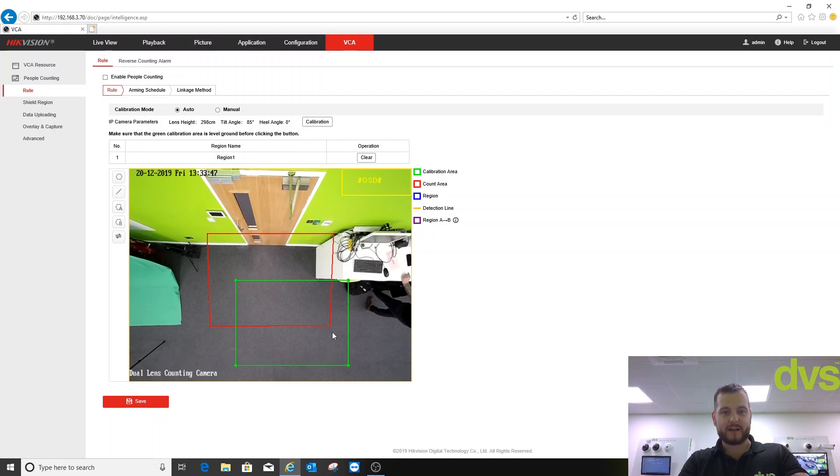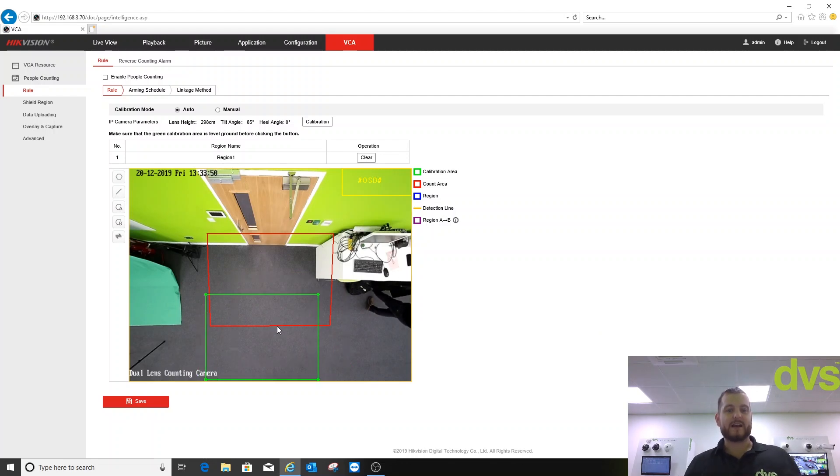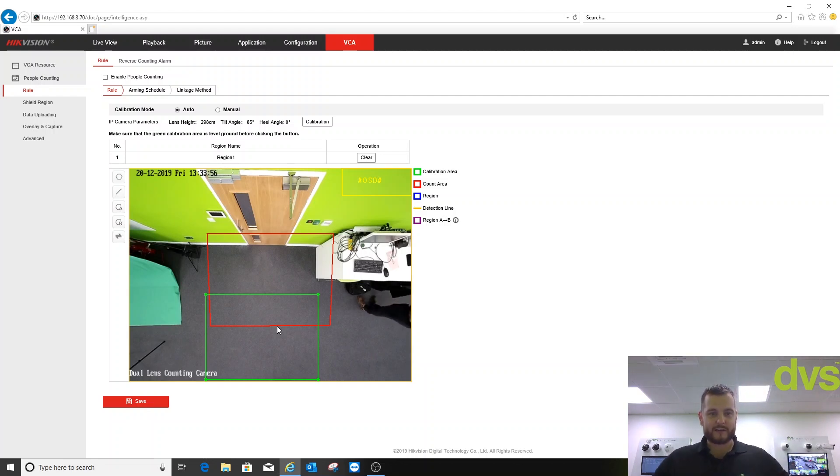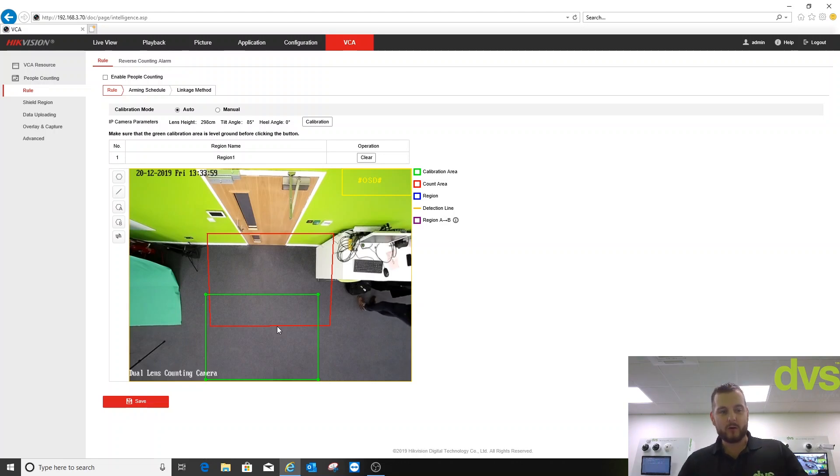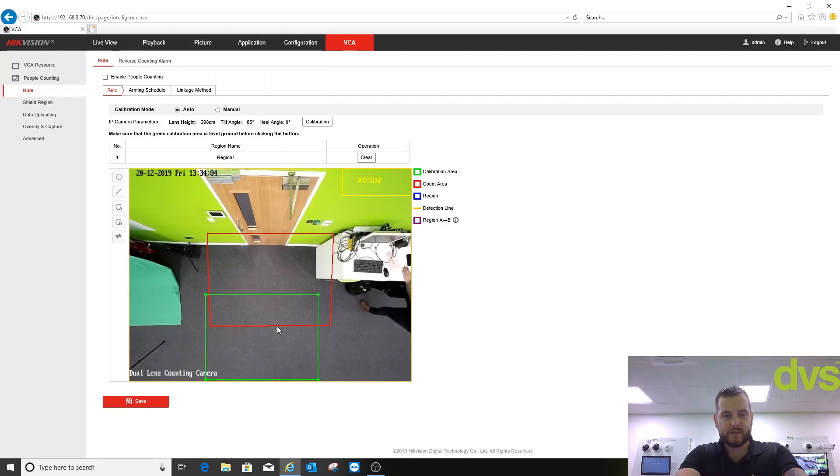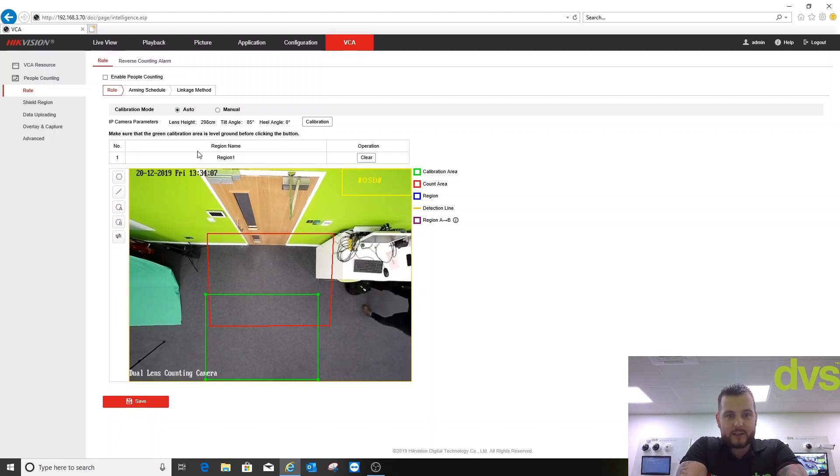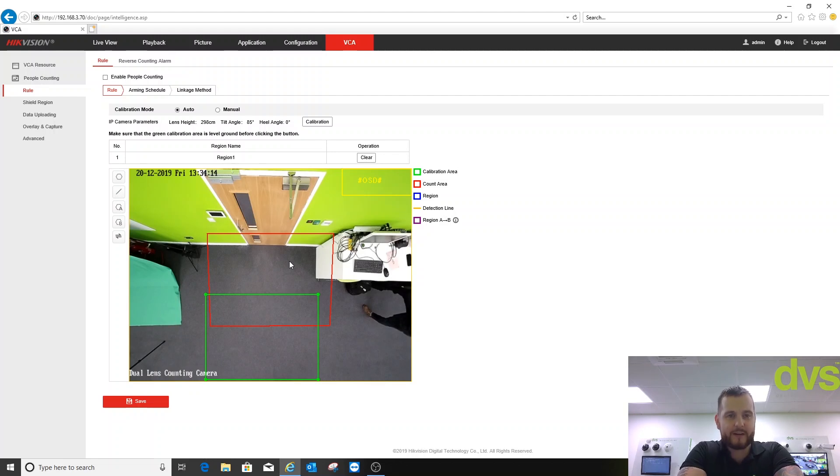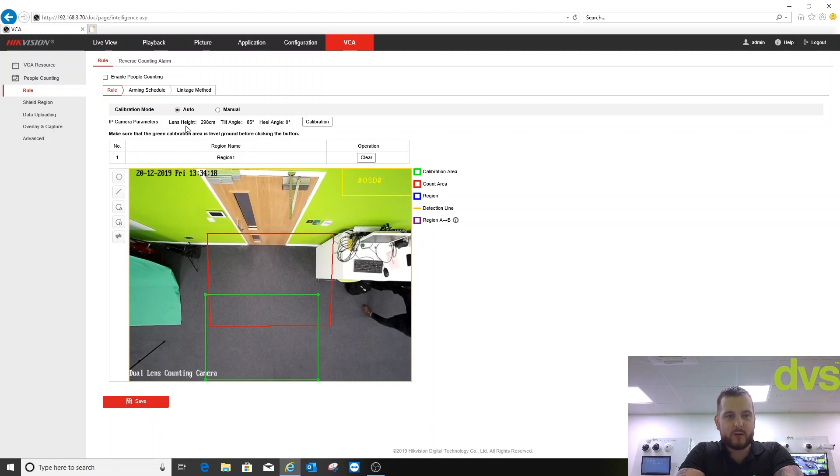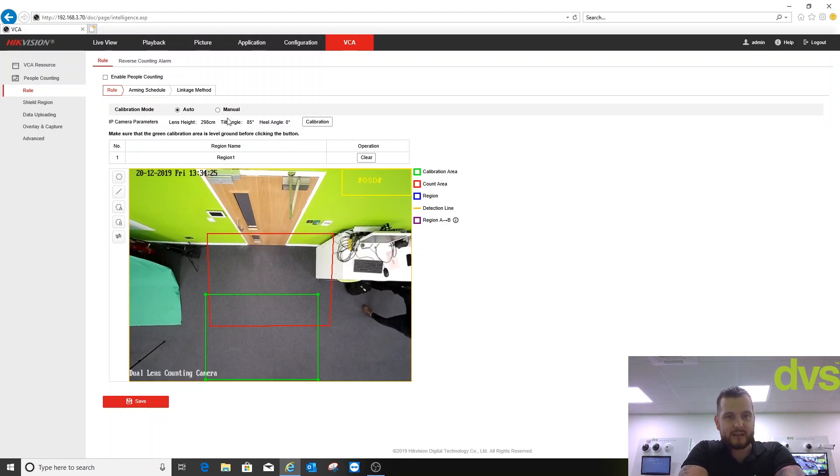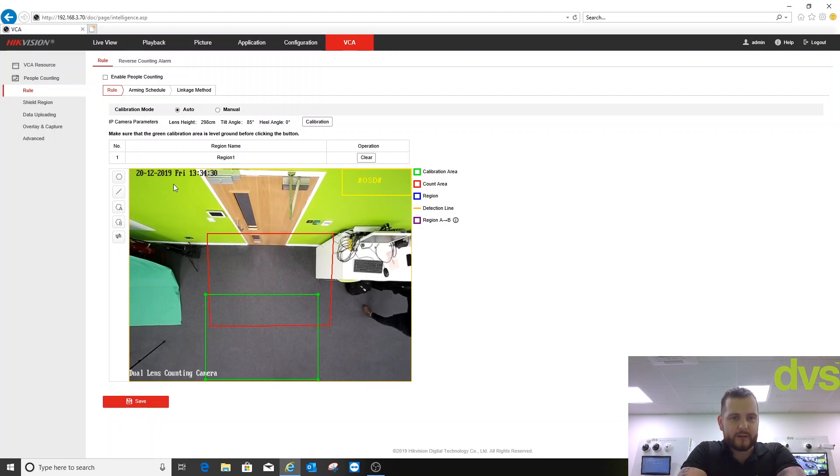If you're getting troubles, use manual. Please contact either DVS if you bought the product from us, or through Hikvision or the distribution channel that you purchased it from. We've calibrated it now. Next we have to draw a region. The red box here is our count area. On the right hand side is the legend. We don't currently have a count area enabled. Using the auto method it says the lens height is about 2.98 centimeters, which it is, just under 3 centimeters. Ceiling tilt angle and heel angle 0%, so that's right.